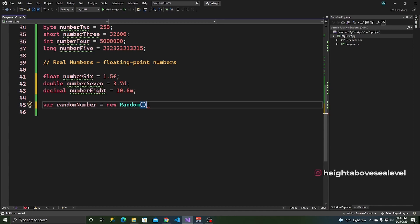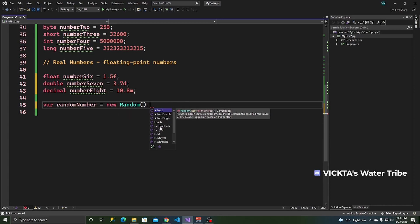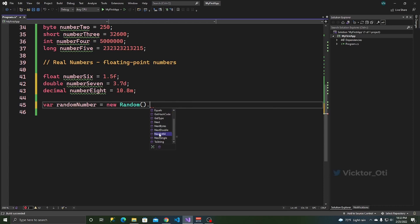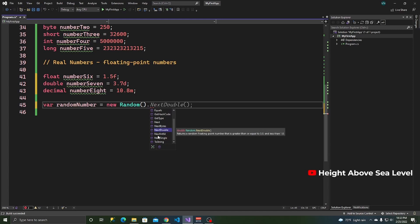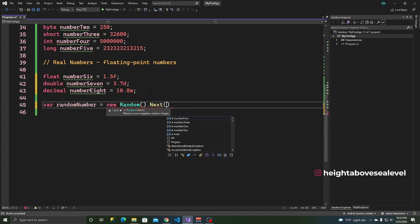And if I put a period, I can access all the methods inside this class. So we have the next, we have a next method. We have next single, next int 64, next double and many other methods. But the one we're going to use today is next. And this is going to create a random number.